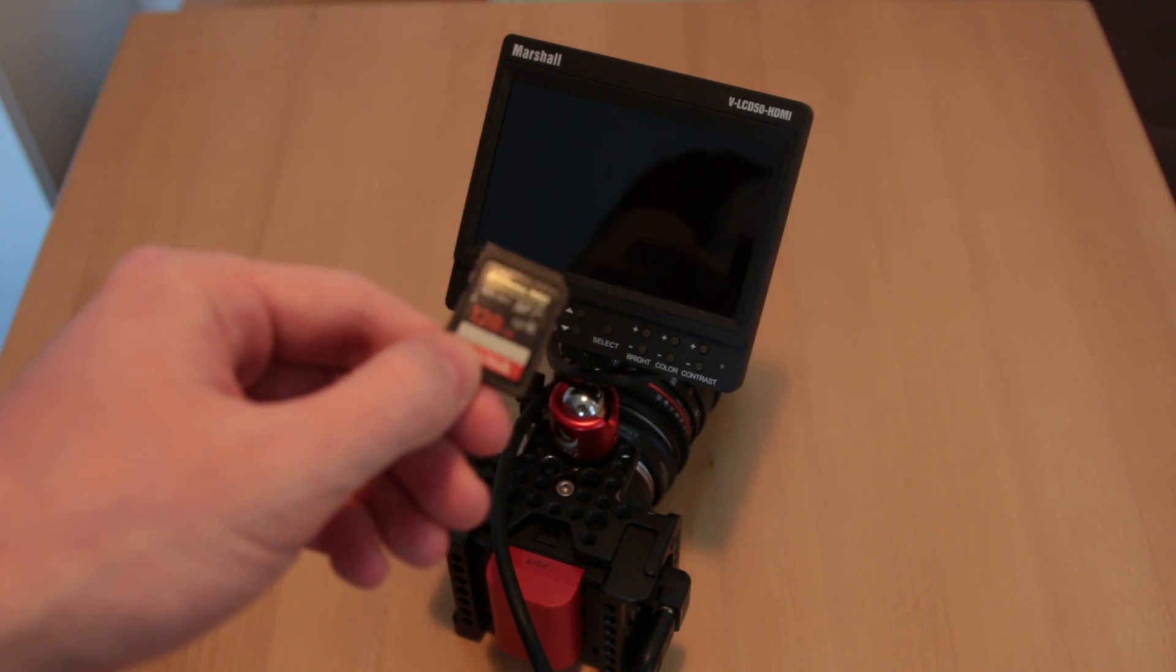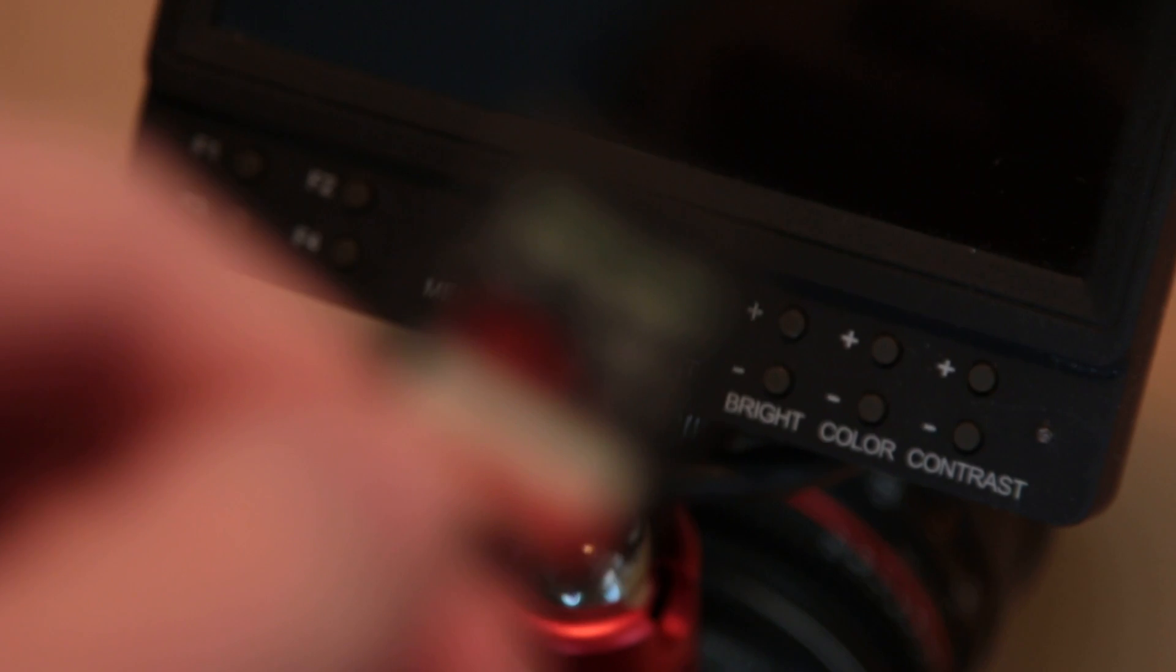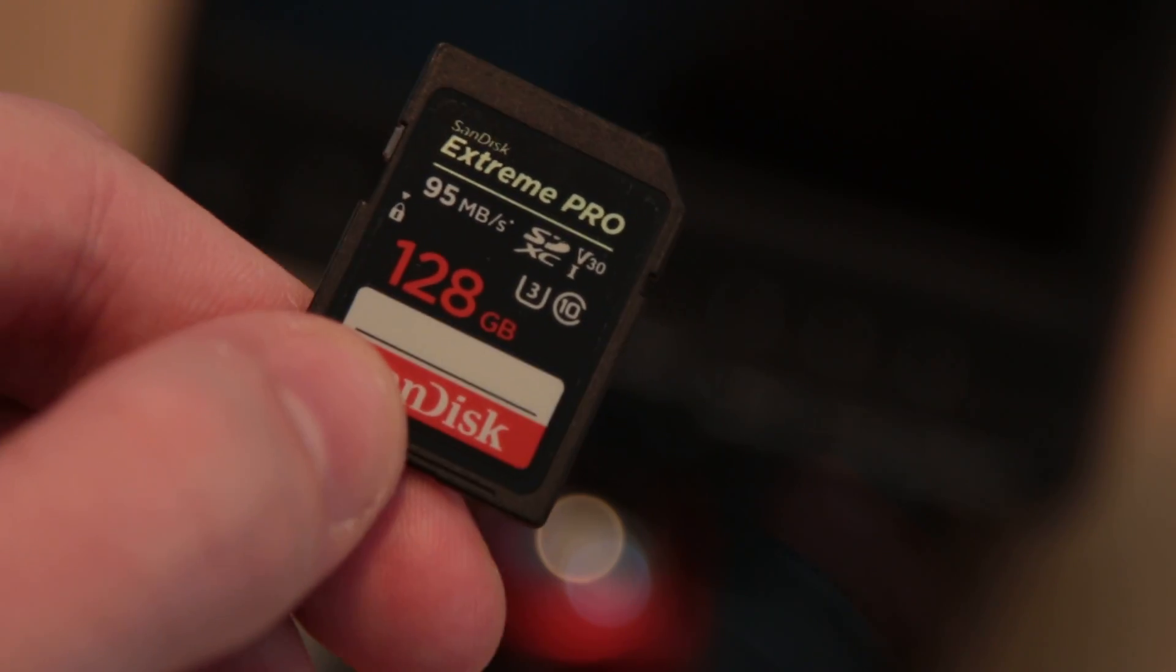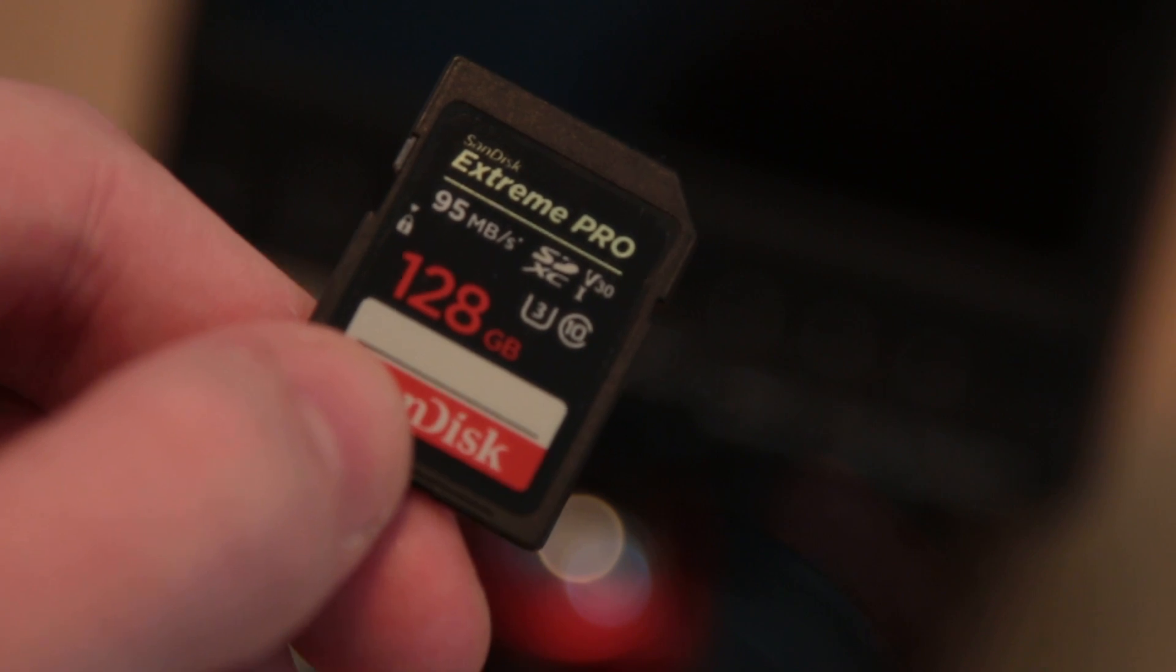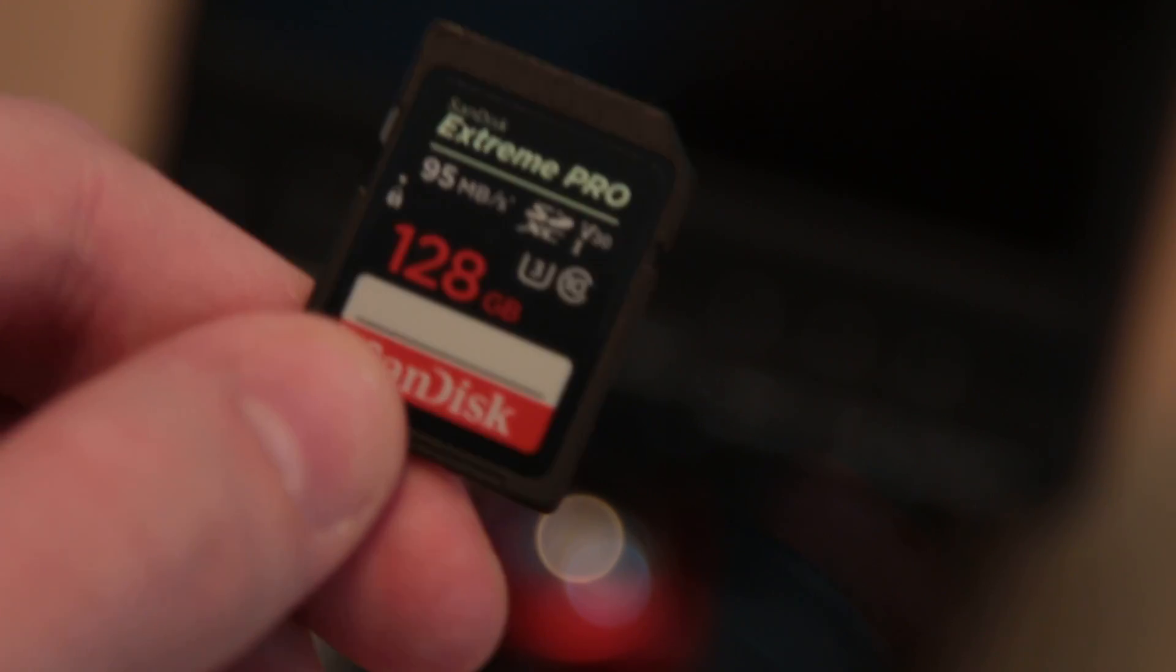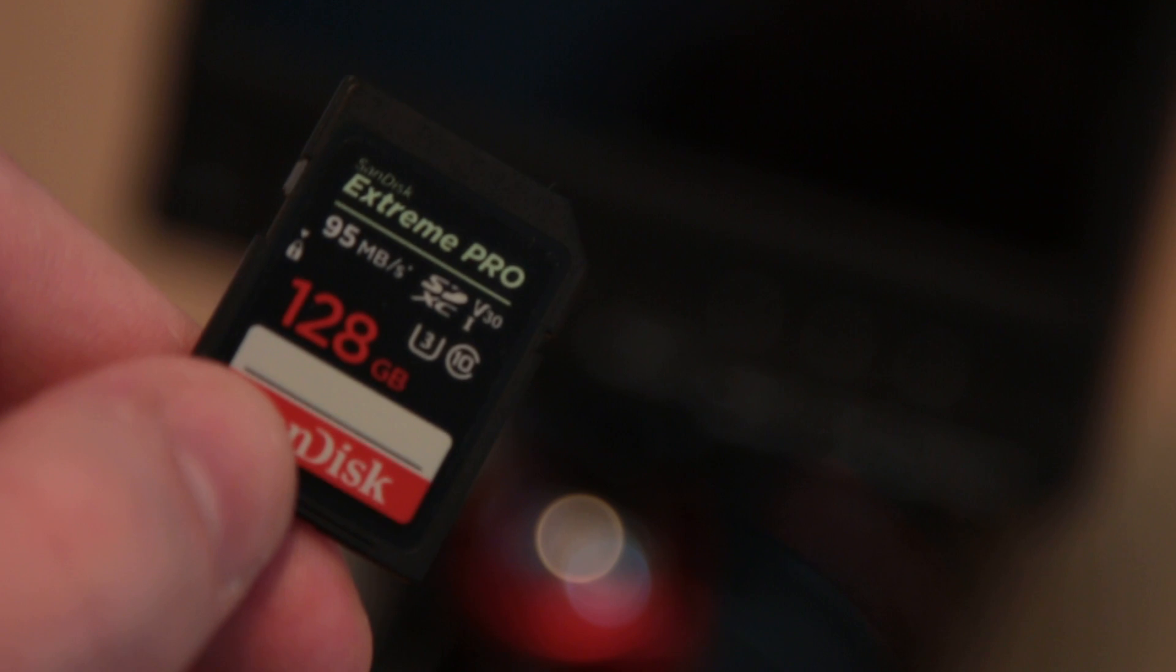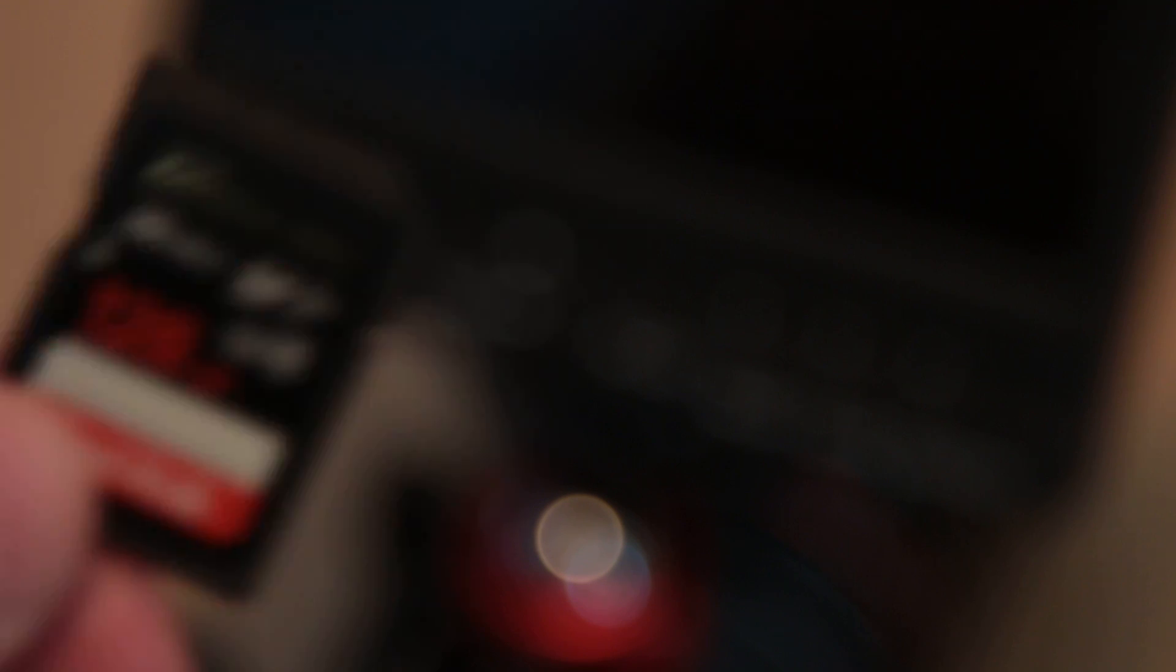The memory card I'm using is—let me quickly zoom in here and focus—the SanDisk Extreme Pro 95 megabits per second, 128 gigabyte card. And the second thing you need to know is the codec.